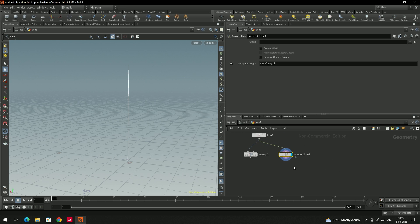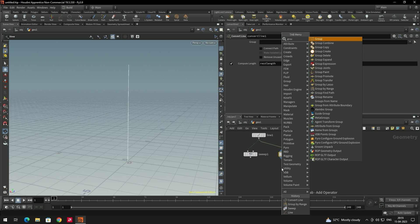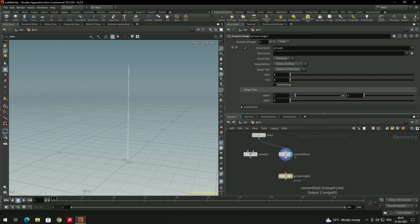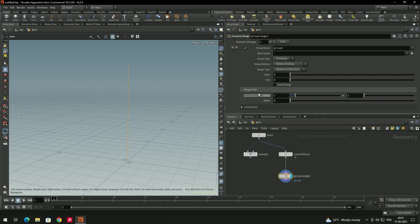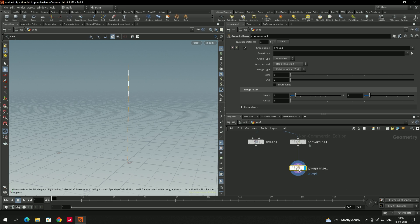Now take Group by Range again. Select it and connect. Now it has selected all faces, and if I put it to 1 of 2, it has selected alternately. By using Group by Range we have now selected alternate faces.